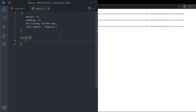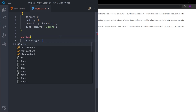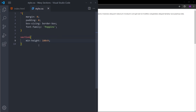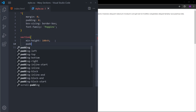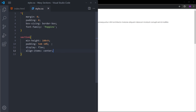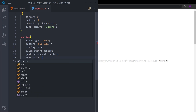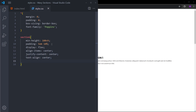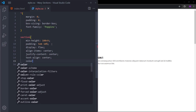Let's also style this. I will select the sections and set them to a minimum height of 100vh so they cover the entire viewport. And add some padding — 5em to 10% — so 5em of padding at the top and bottom, and 10% on the sides. I will make this a flex container and align the div to the center, and also align the text to the center.